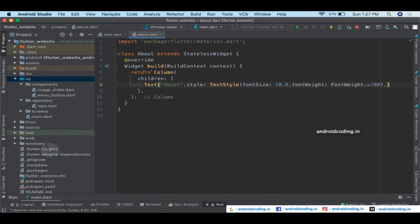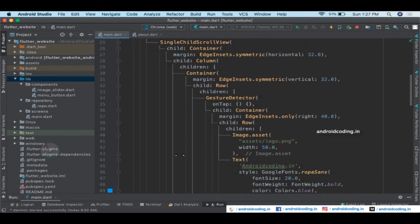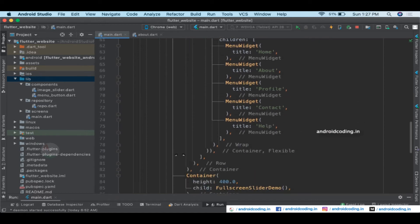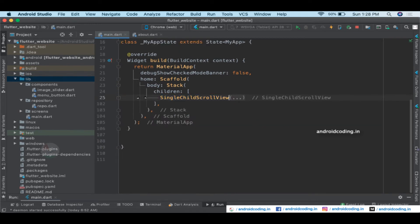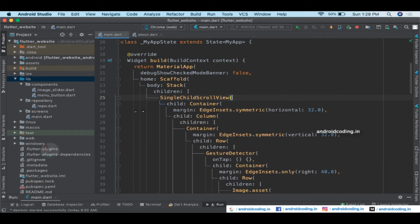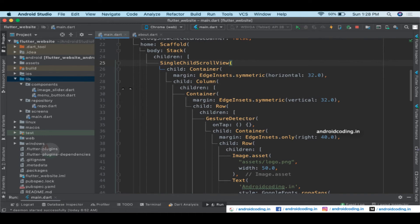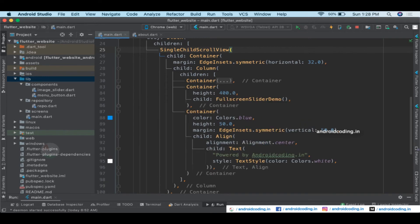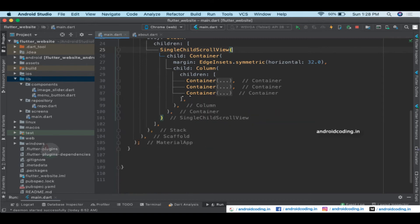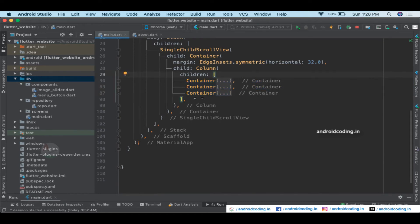We'll use this About class to route to that screen. Our entire website is inside a SingleChildScrollView — it's a web page currently. Inside we have a Column with three containers: the first is the header, the second is the body, and the third is the footer. We're keeping header and footer constant and only altering the body section — which is the second container.